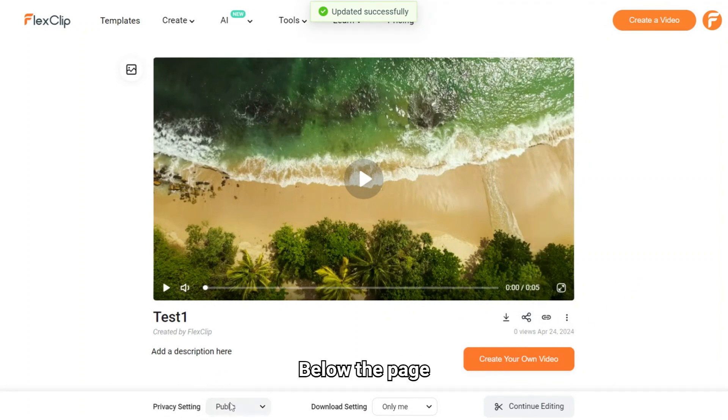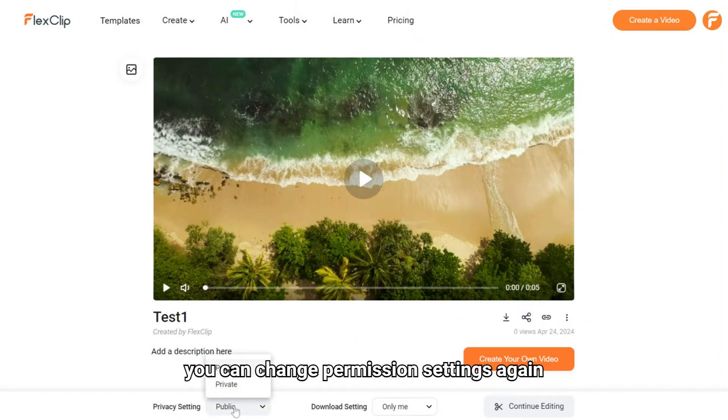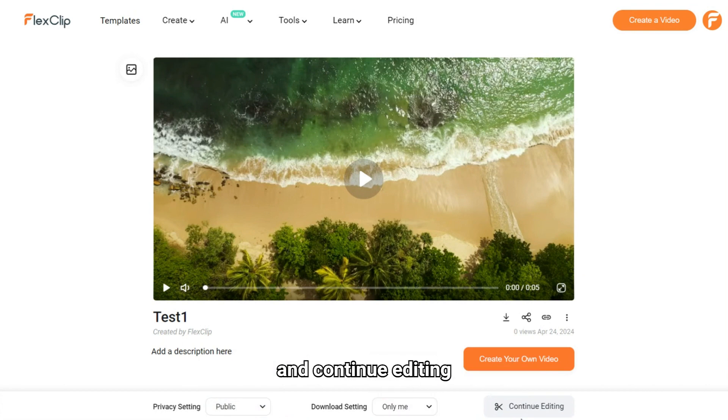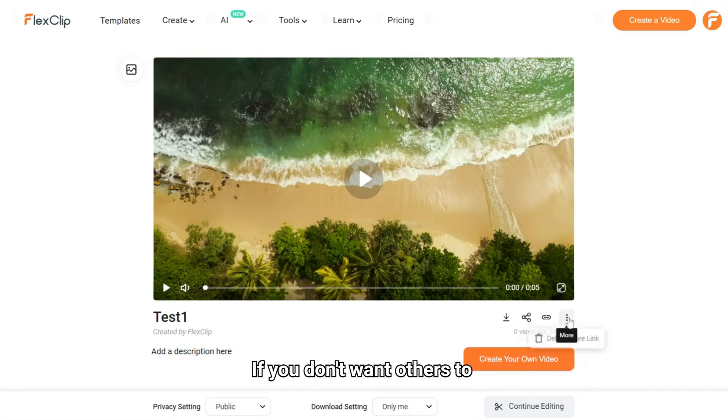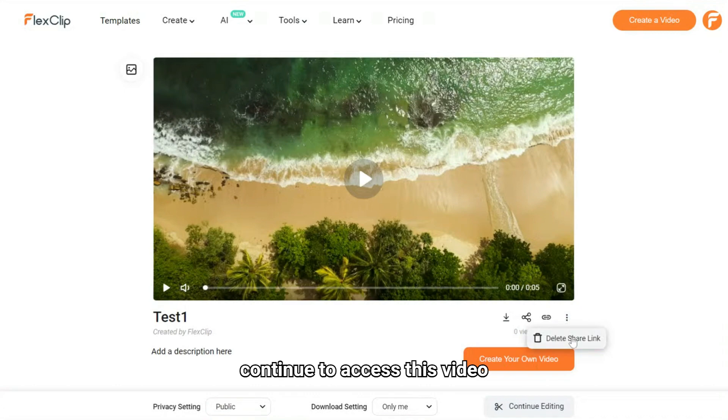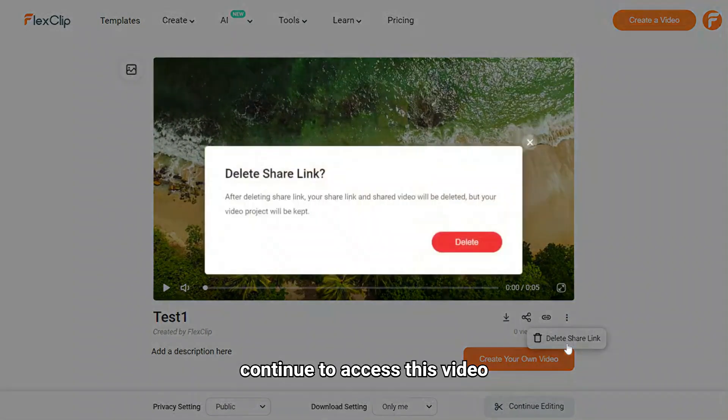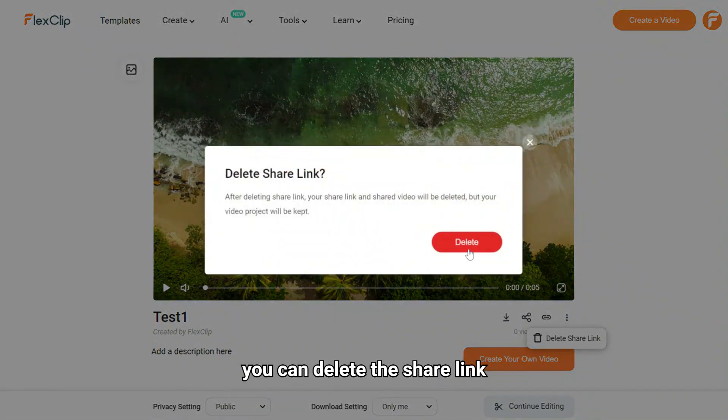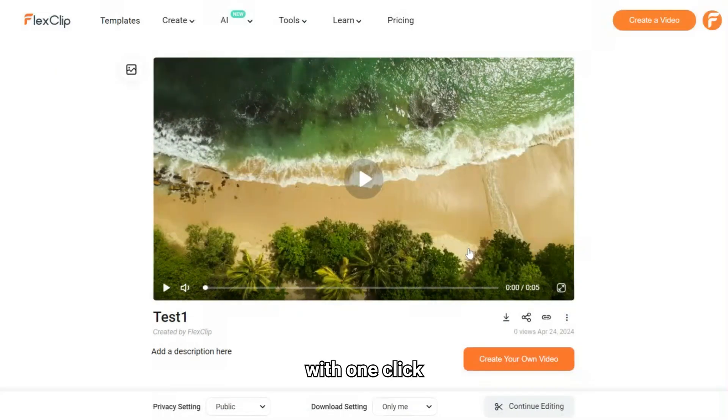Below the page, you can change permission settings again and continue editing. If you don't want others to continue to access this video, you can delete the share link with one click, no worries.